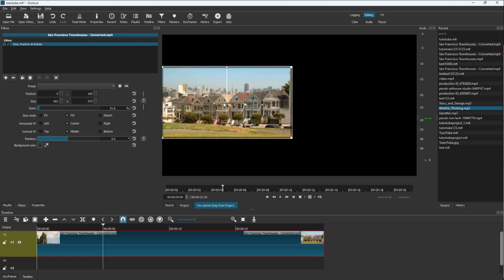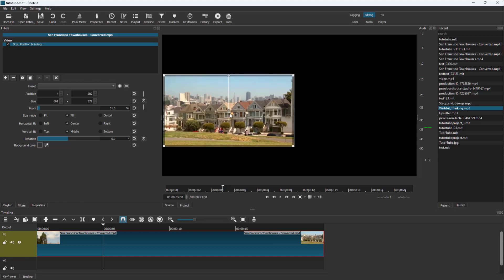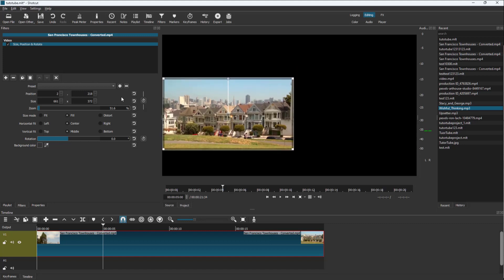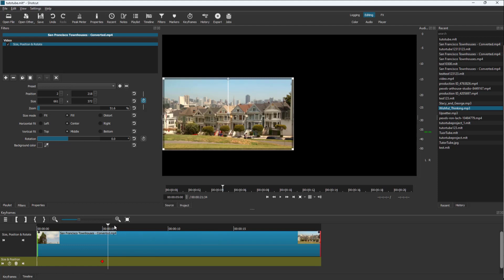If I move this — you can see the position right here — let me move this to the left side just like this. Then I'm going to click on the 'use keyframe for this parameter' button. Once you click on that, you can see a keyframe is applied to the size and position, right here on the timeline.